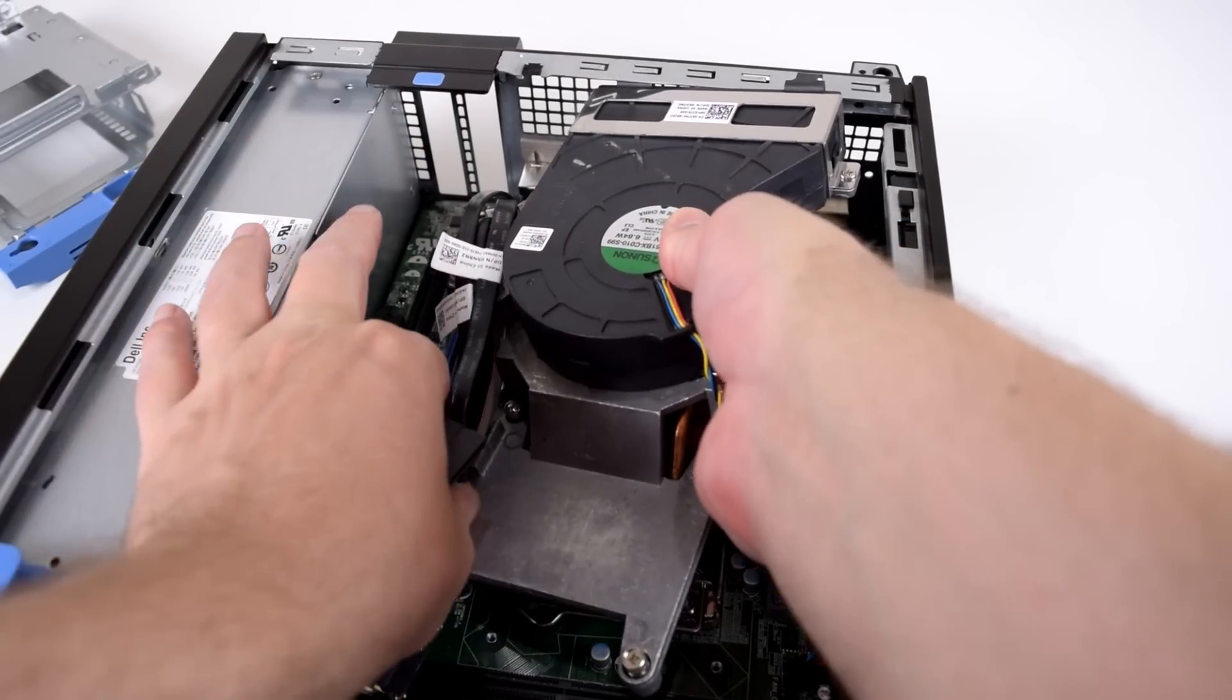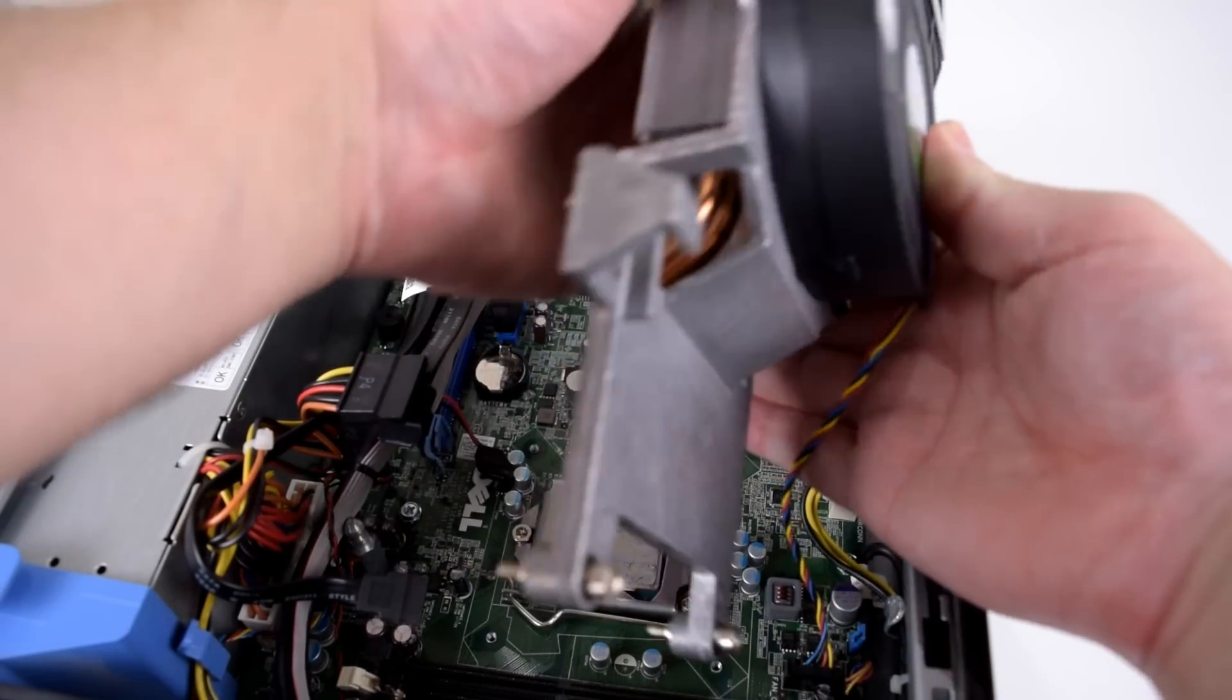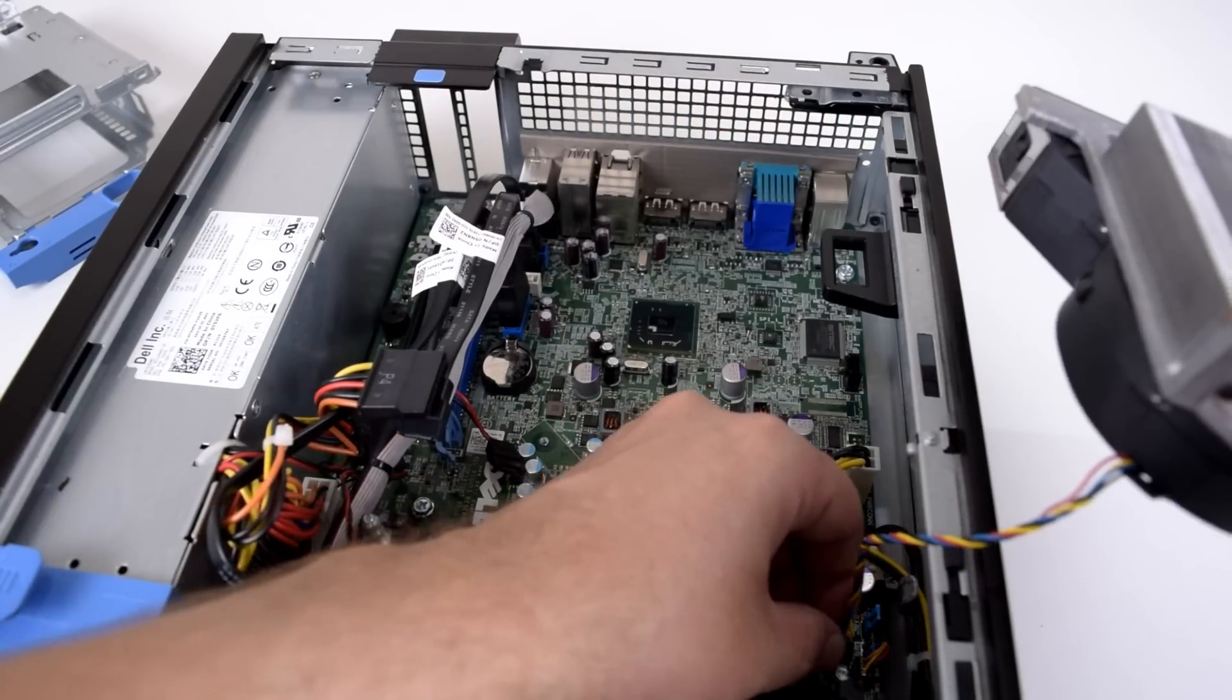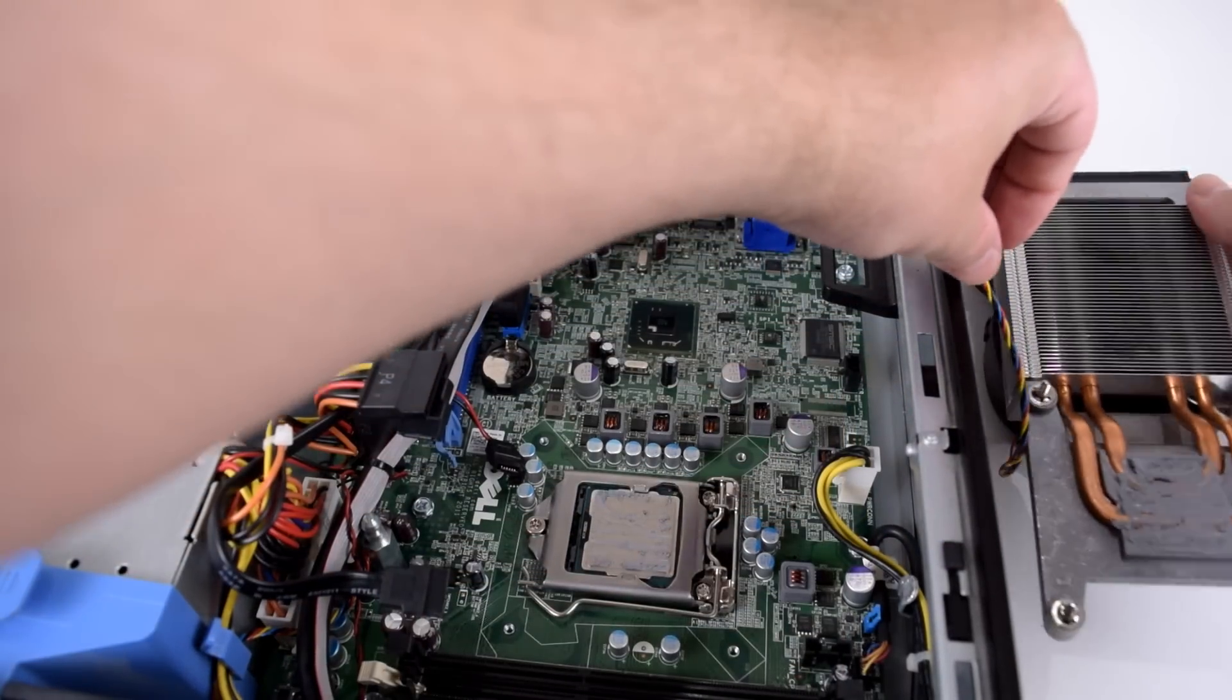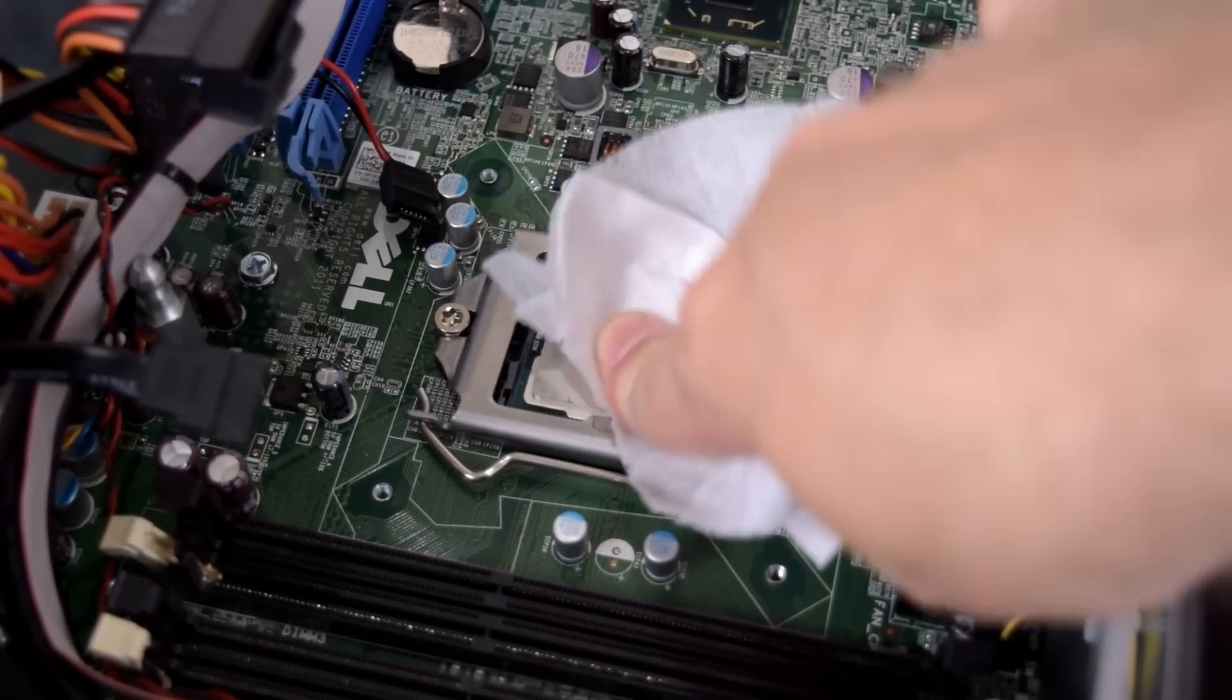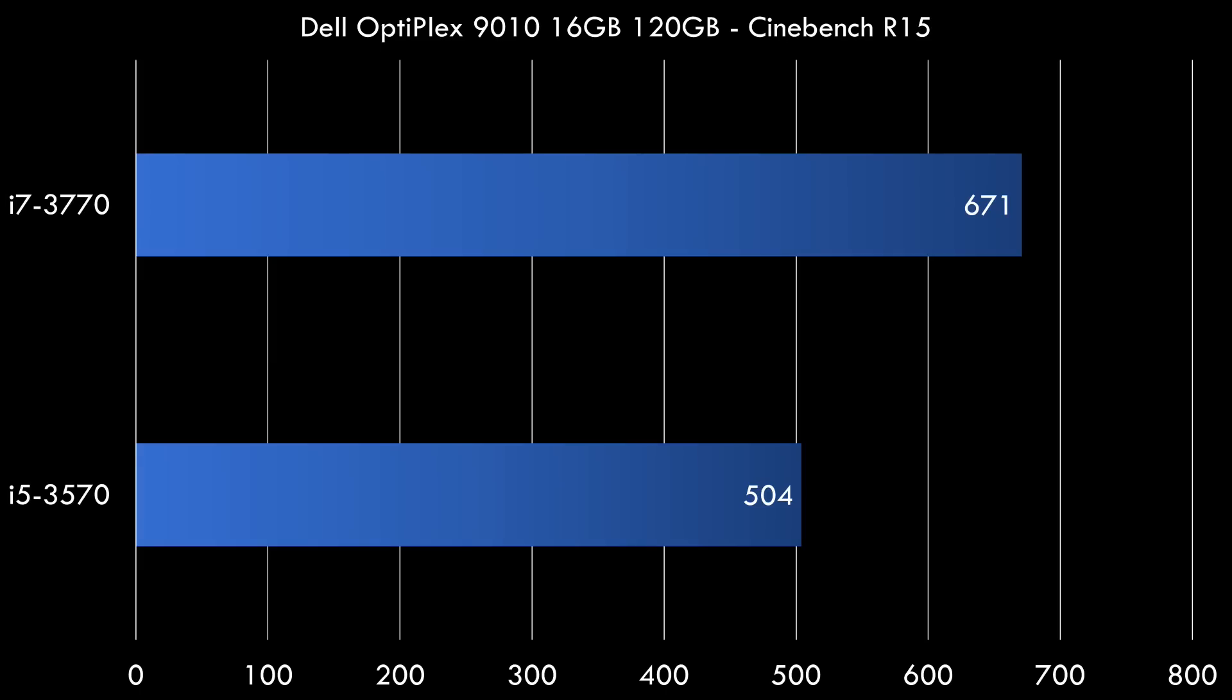So my unit comes with an i5-3570 from the Ivy Bridge generation. This is a quad core processor. But this machine is also available with a faster i7-3770 and you can upgrade to that processor. All you have to do is remove the CPU cooler, clean up the old thermal paste and swap out the processor.